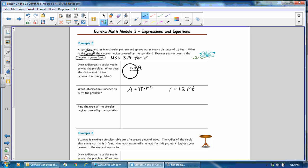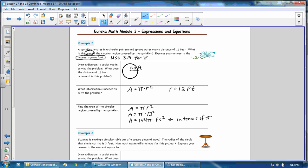So next, find the area of the circular region covered by the sprinkler. So step one would be to write the formula, area equals π times radius squared. The second step would be to substitute the radius for r. So area is equal to π times 12 squared. Then if we multiply 12 times 12, 12 squared is 144. So 144π feet squared. This would be considered an answer in terms of pi. You can also use 3.14 for pi to get a numeric answer. So if we went ahead and did that, we would have 144 times 3.14. And that would give us 452.16. Now the direction said to round it to the nearest square foot. So our answer is 452 square feet.